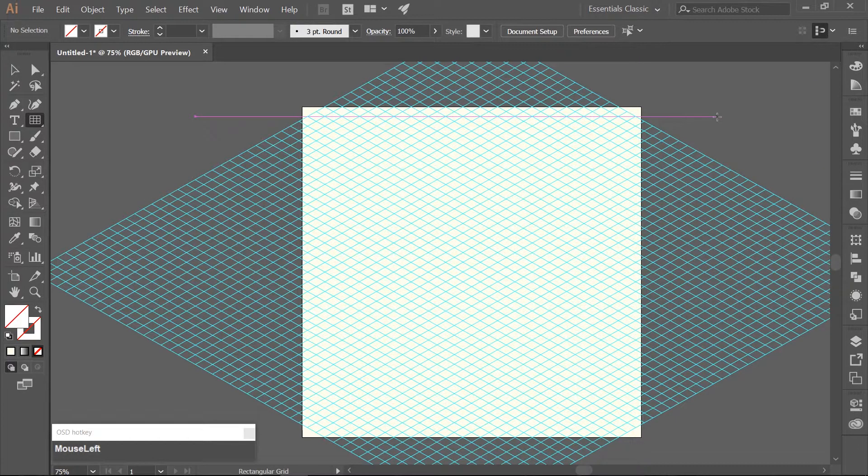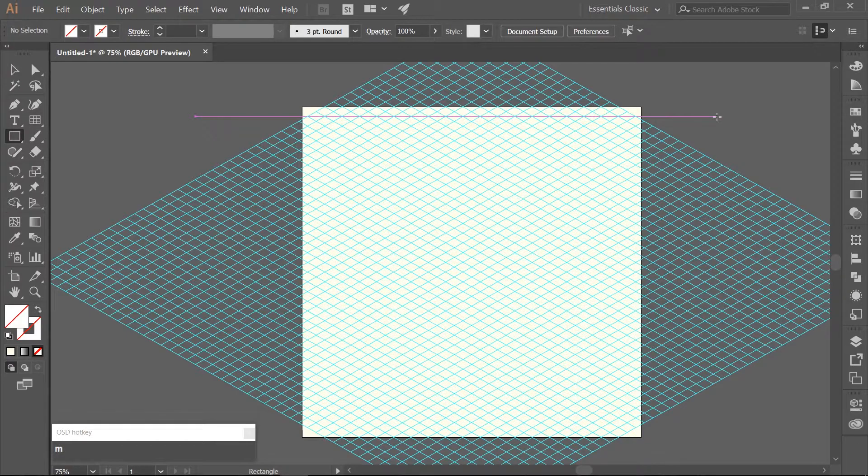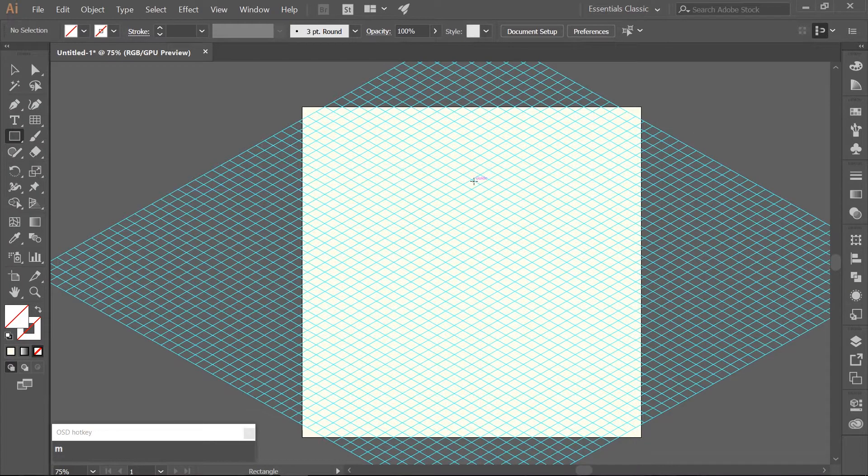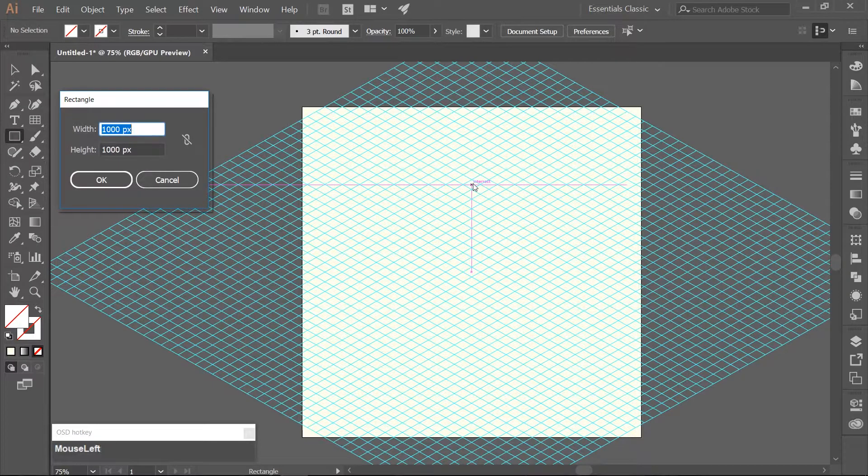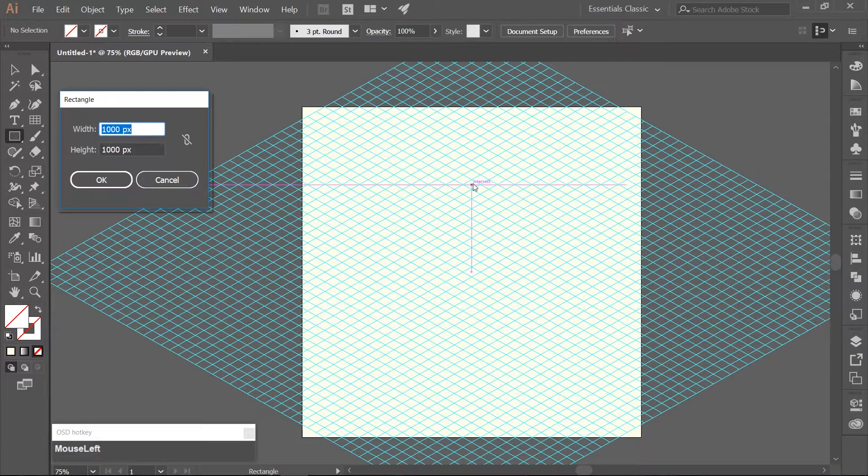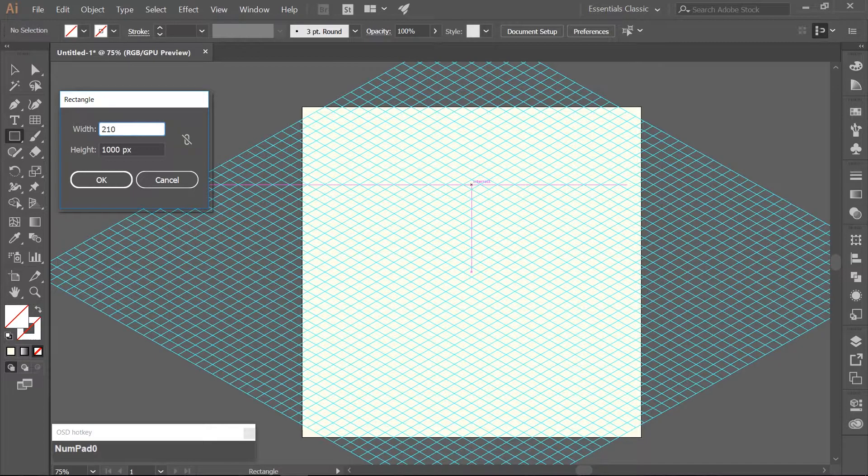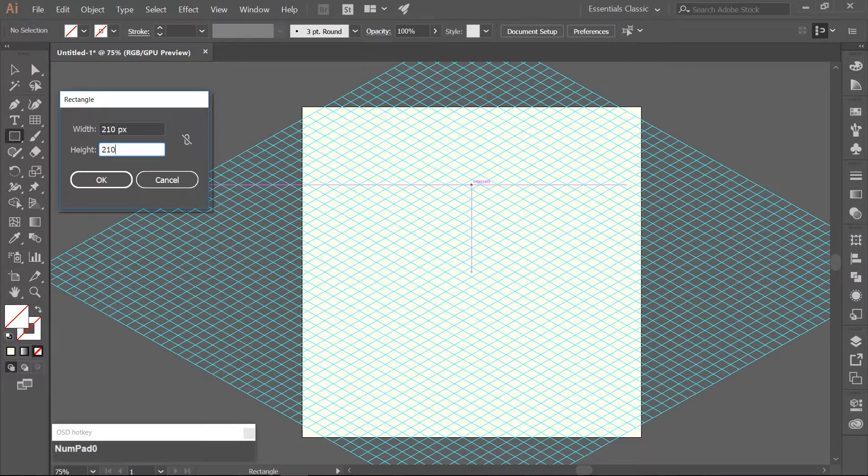Choose your Rectangle tool which you can get to by hitting your letter M. And click on the artboard once. And let's make a rectangle that is 210 pixels in width and 210 pixels in height.